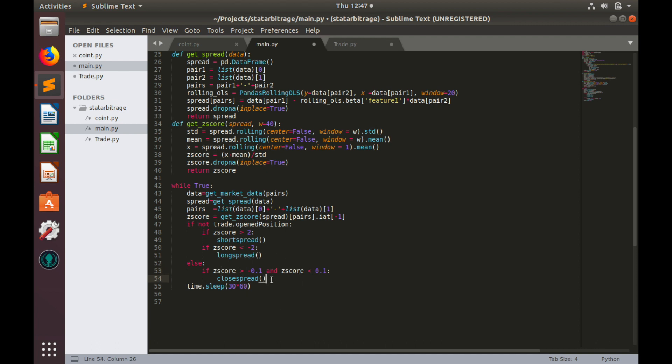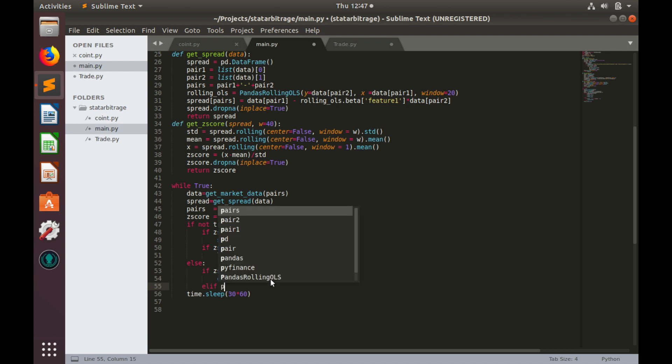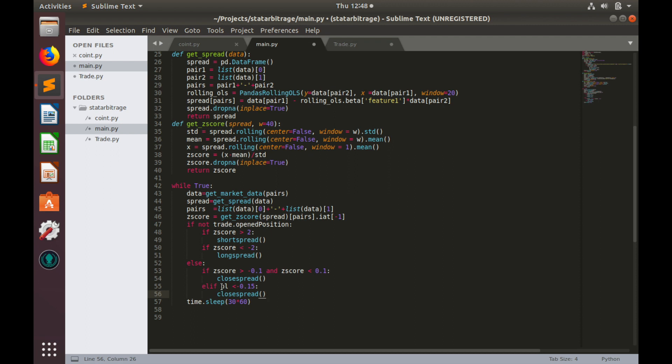Let's add another condition, so elif. Let's create some variable which we'll call pnl. And if pnl is less than minus 0.15, we'll also trigger command close spread. Now let's try to work with this pnl variable. How do we calculate profit and loss?